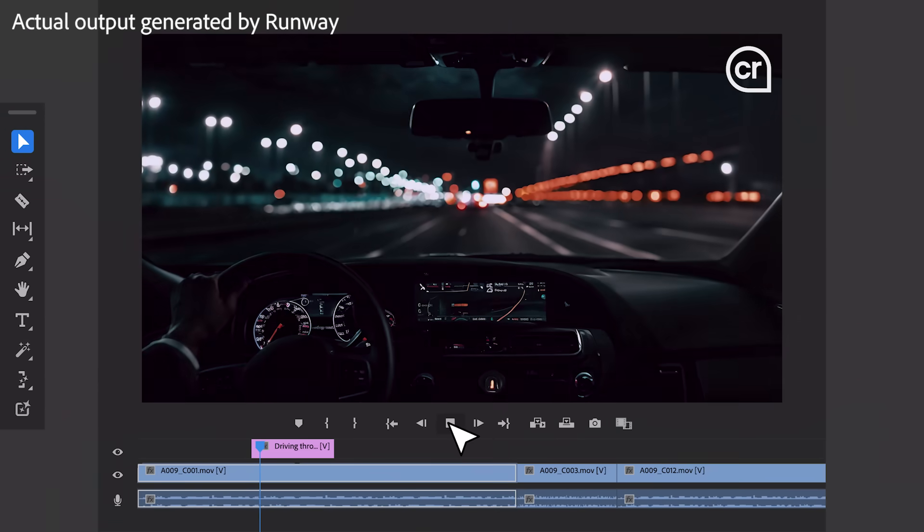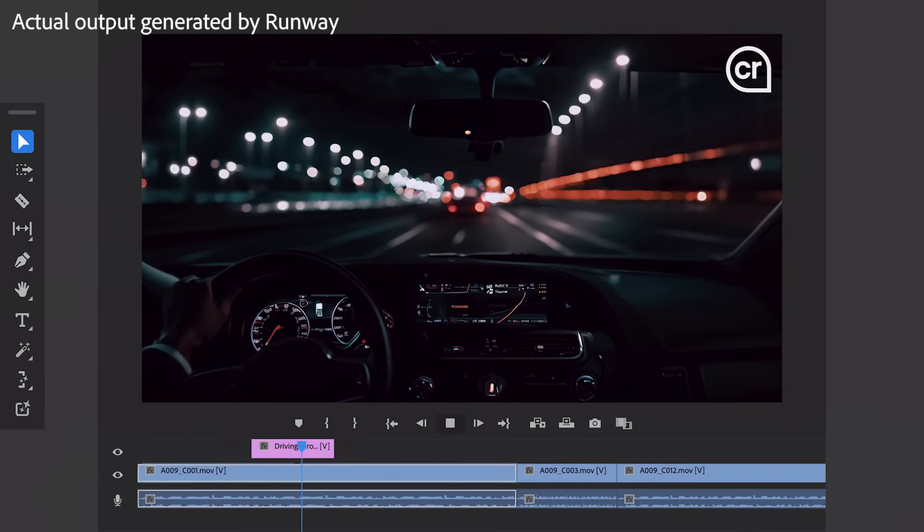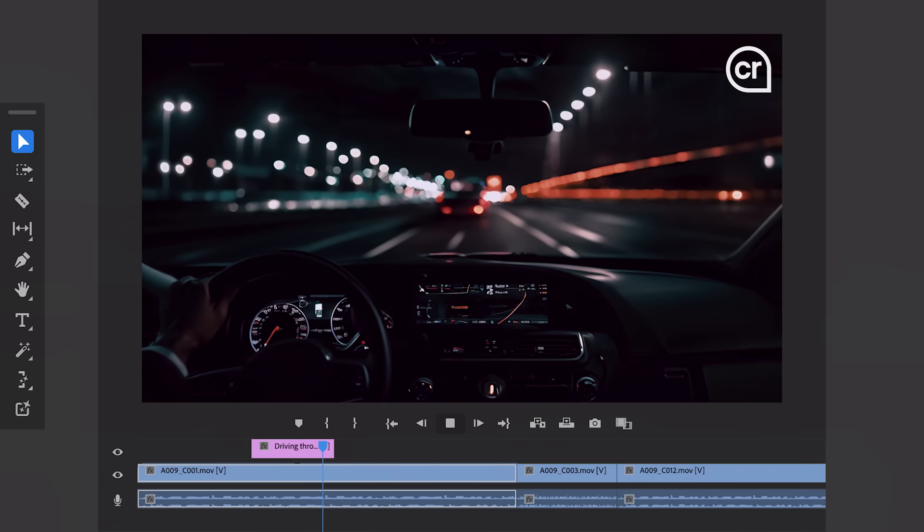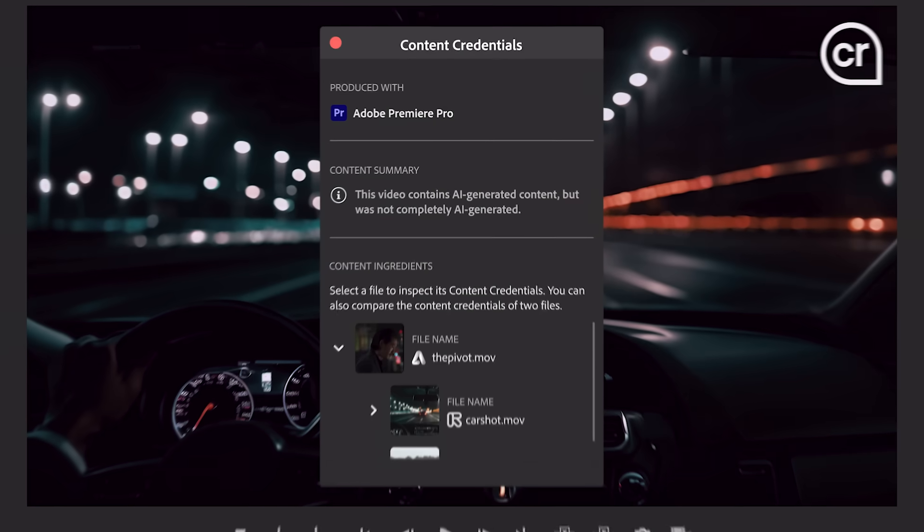And content credentials coming to Premiere Pro this year will always make transparent whether AI was used and what model was used in the creation of media.